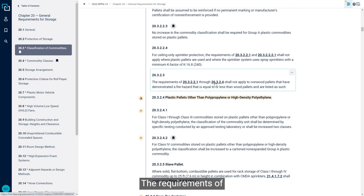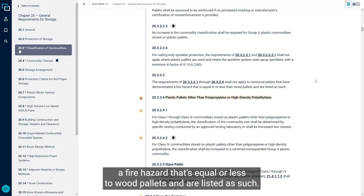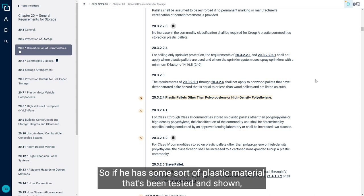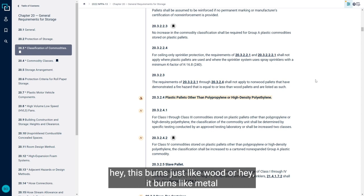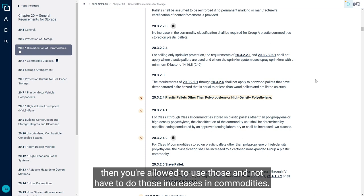Here the requirements of these sections shall apply to non-wood pallets that have demonstrated a fire hazard that's equal or less to wood pallets and are listed as such. So if you have some sort of plastic material that's been tested and shown, hey, this burns just like wood, or hey, it burns like metal because it doesn't burn, then you're allowed to use those and not have to do those increases in commodities.